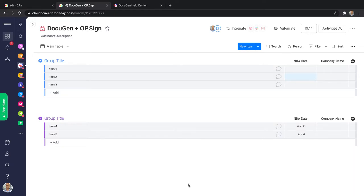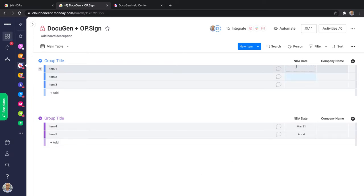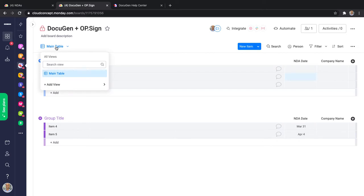This is how you can set up an integration on monday.com to capture customer information, generate documents, and send them for e-signature using OP Sign all in one go. I'll start with this blank board which has a number of columns specifically created for this. We have a column for the NDA date — we're generating an NDA agreement — and a column for the company name. The first thing we need to do is set up a form that the customer can fill in.